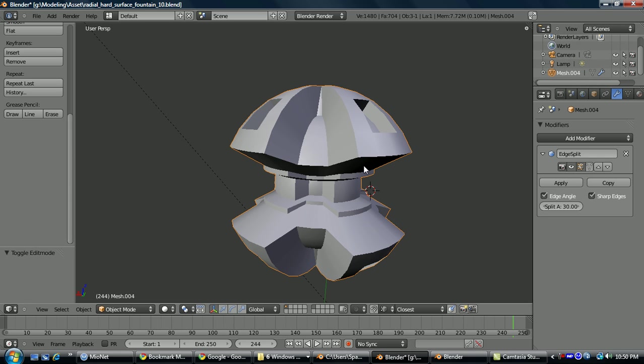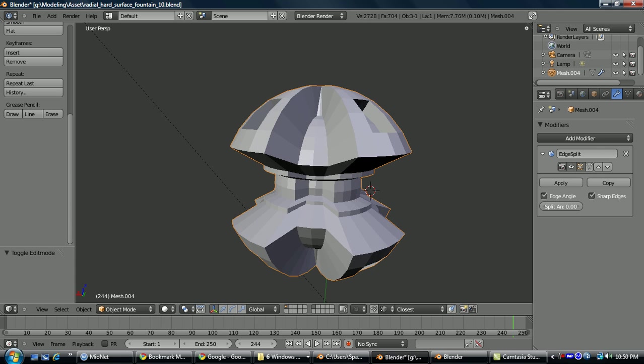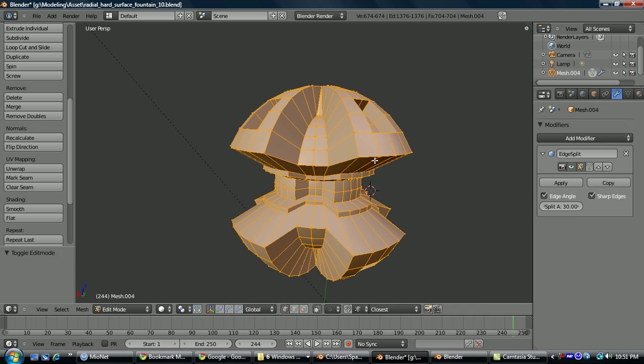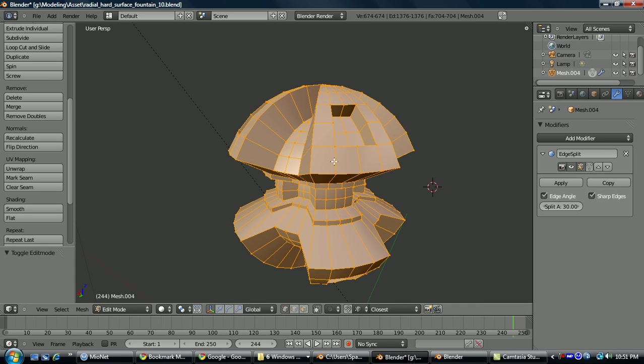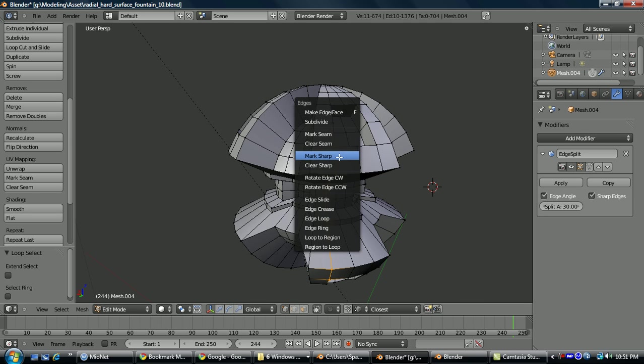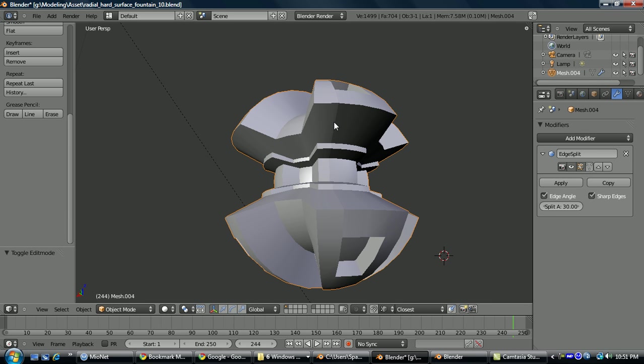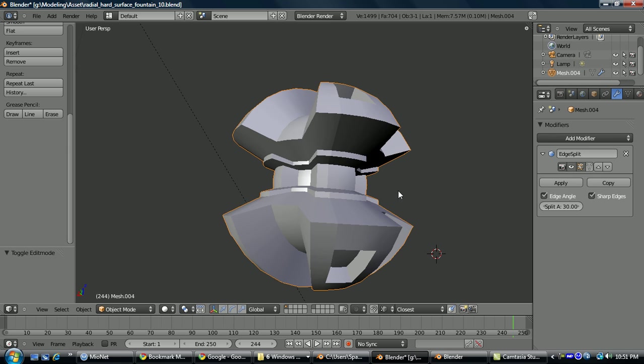And if you wanted to manually mark an edge as sharp, you just select it, control E, mark sharp, and you see it's created a separate smoothing group.